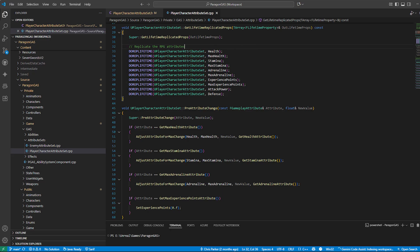Without this, you would see desyncs in multiplayer, like your health bar showing something different than the server knows.